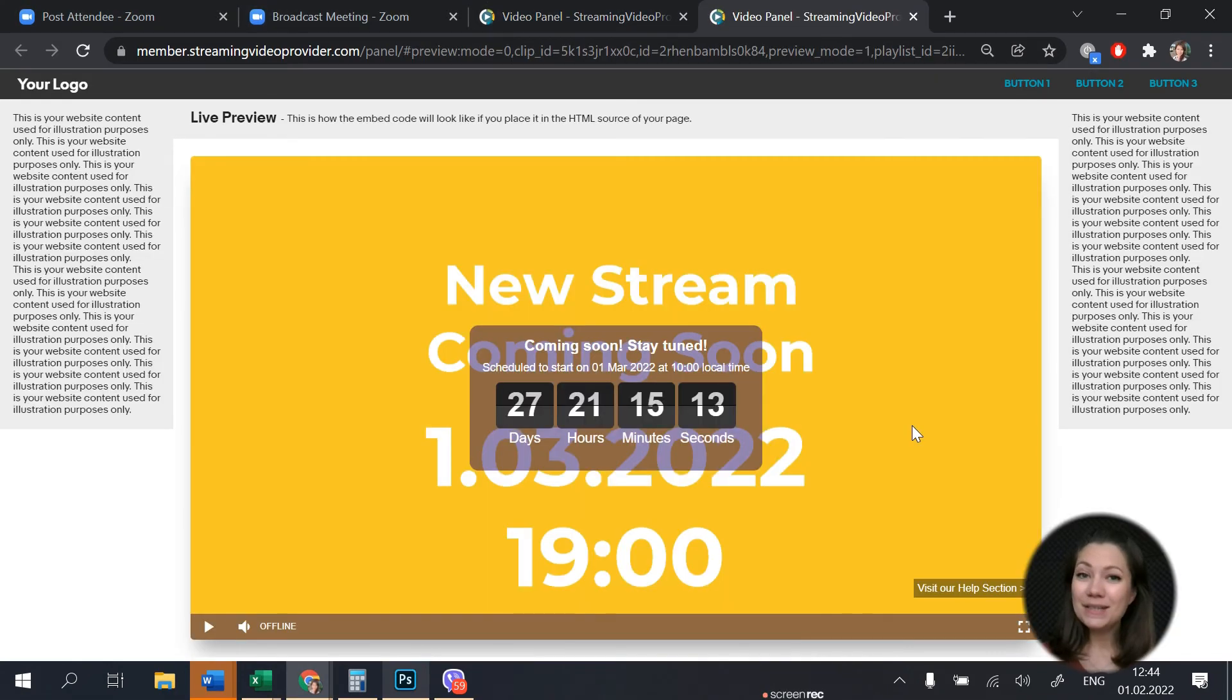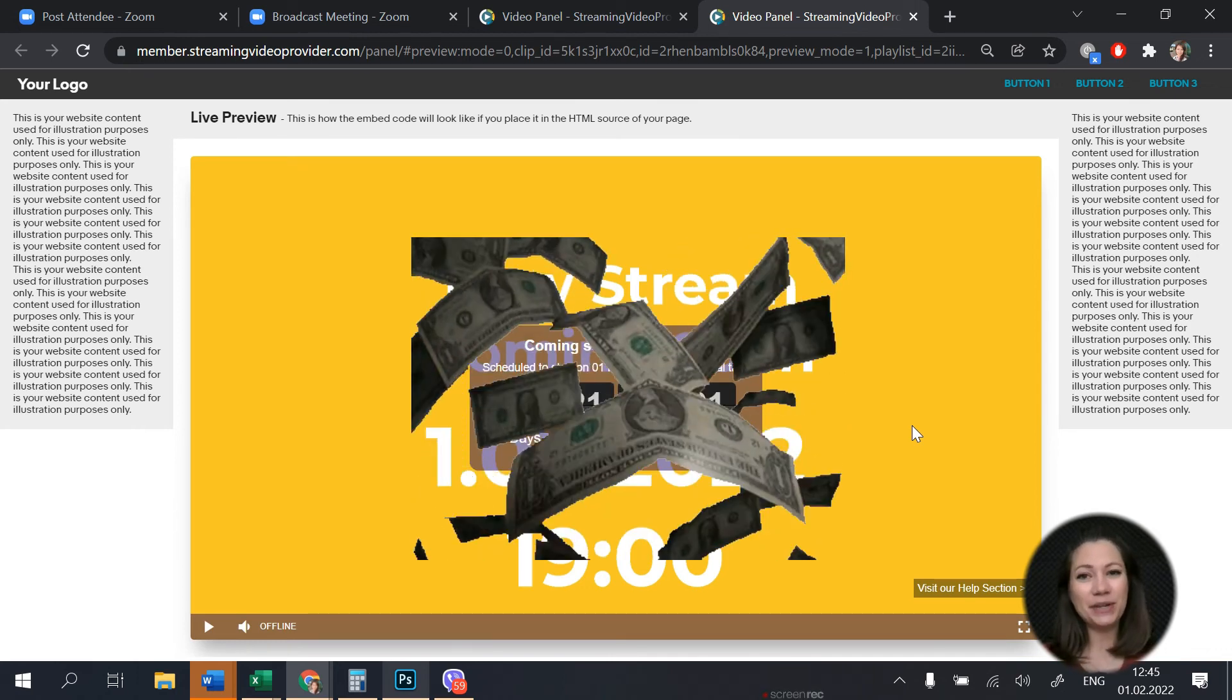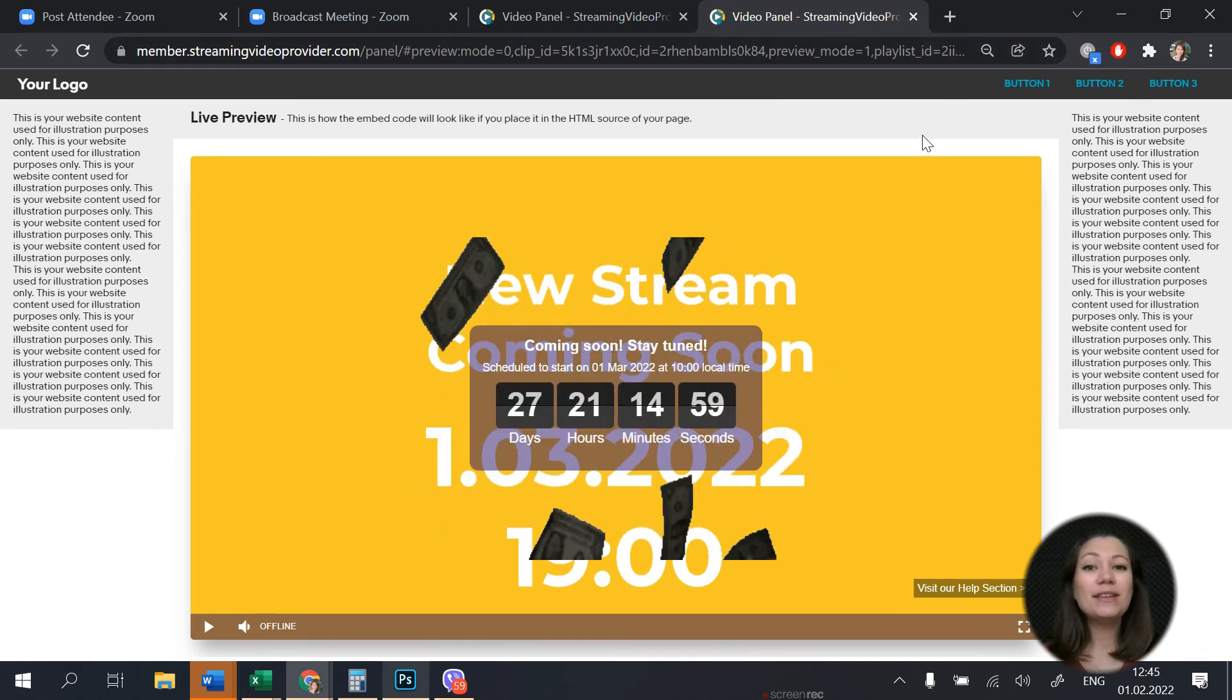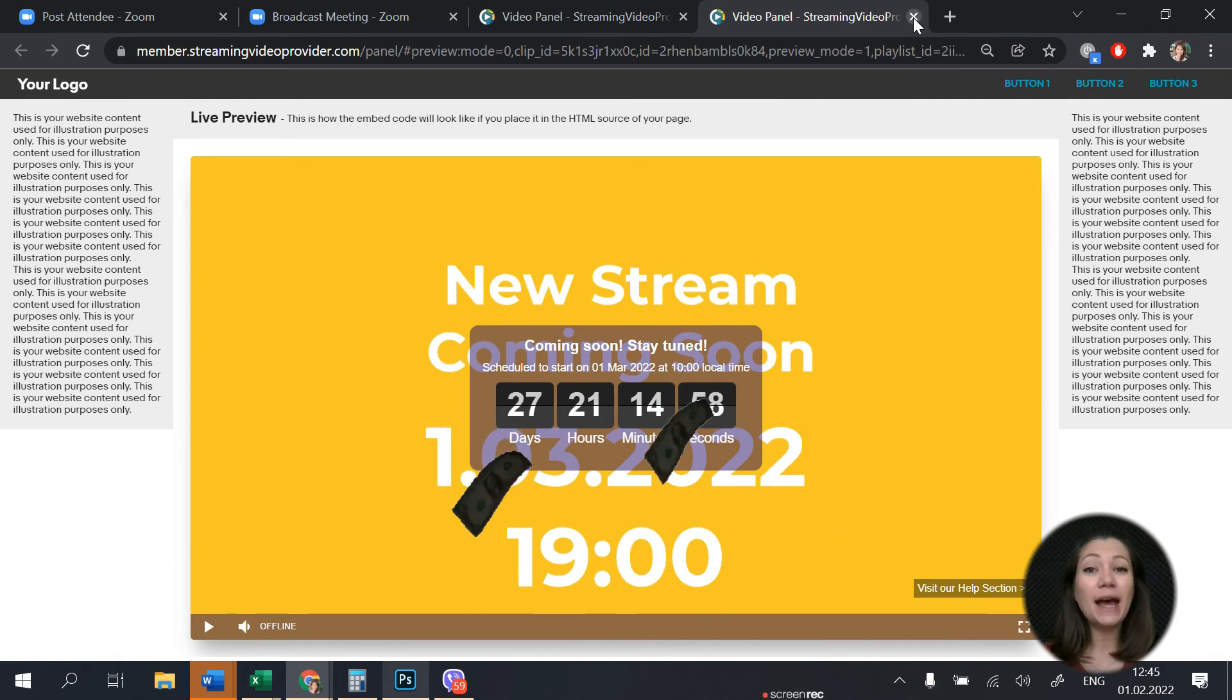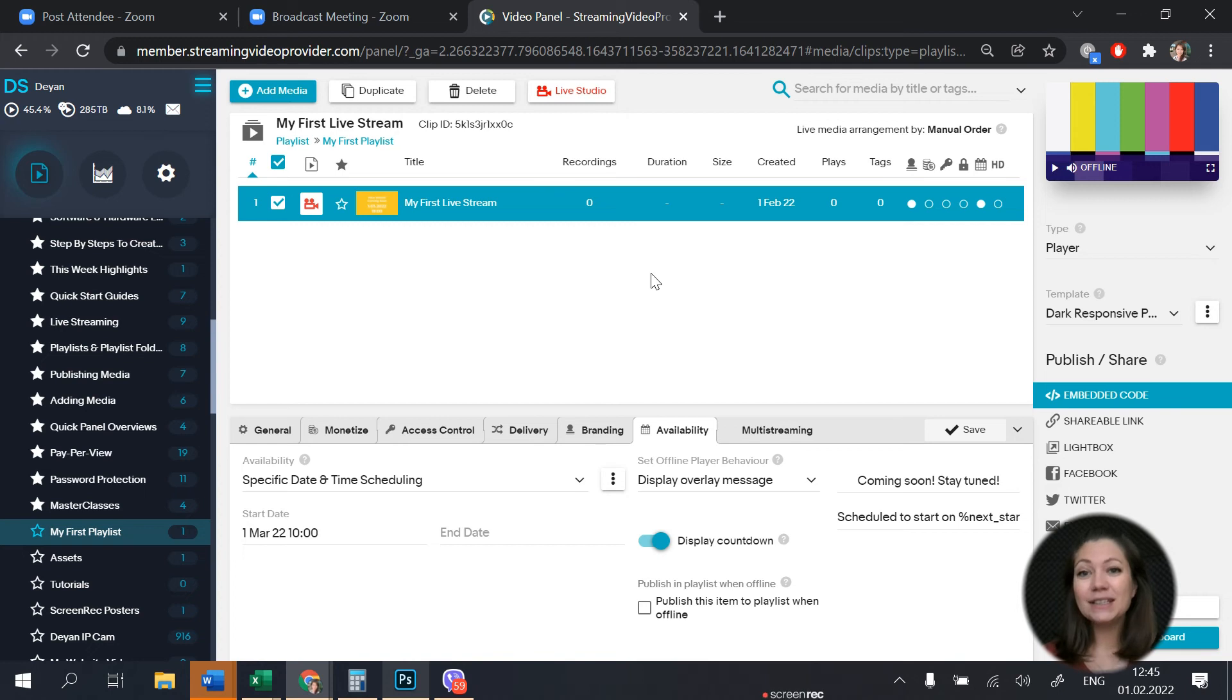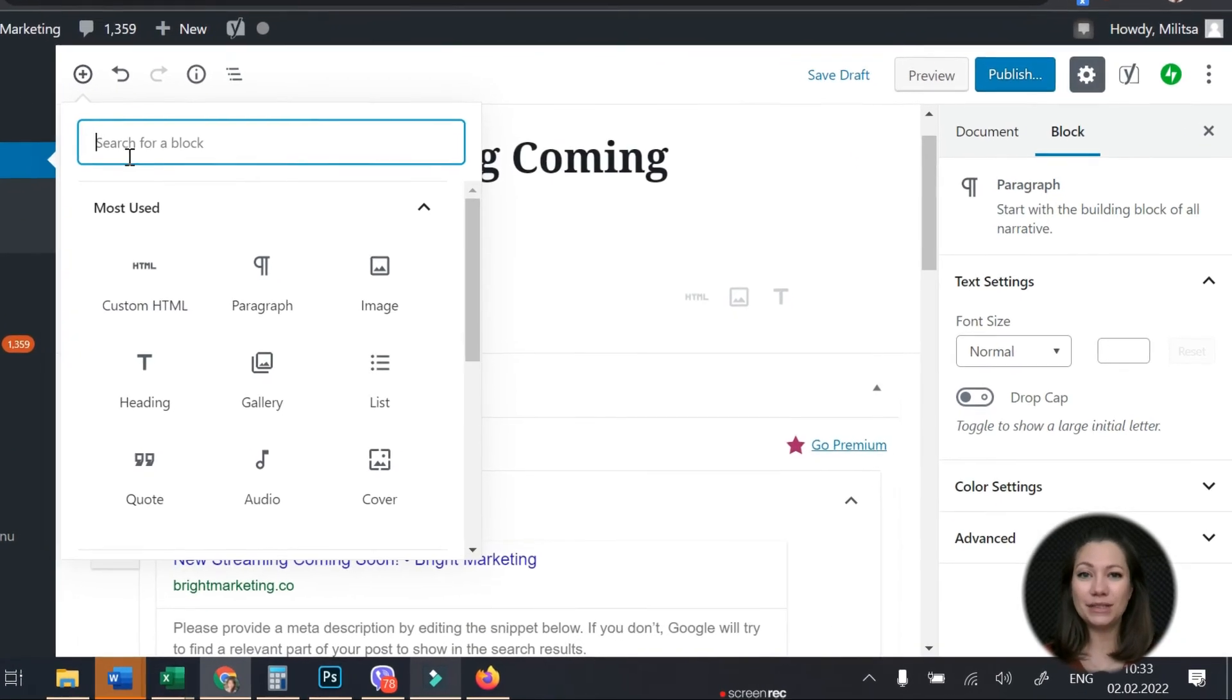And one awesome possibility that streaming video provider offers is the ability to sell tickets to your streams. I will leave a link to another video on how to set your tickets and paywall. Once you're happy with how your stream looks select player for type and copy the embed code.